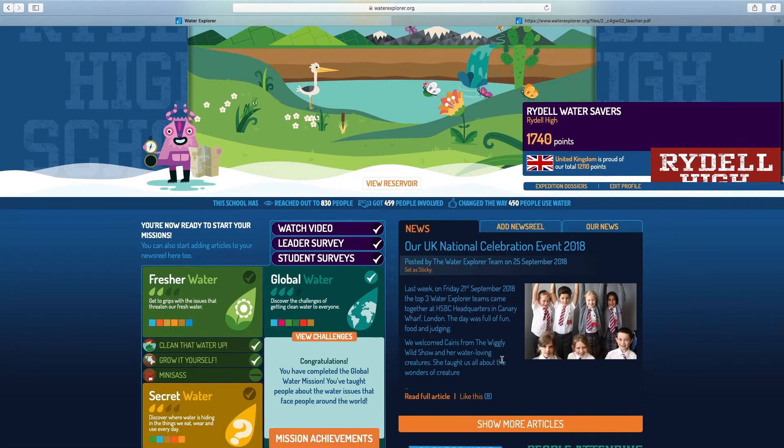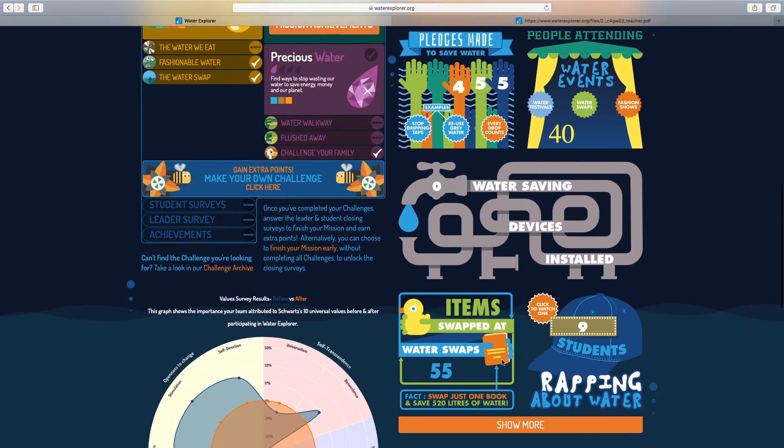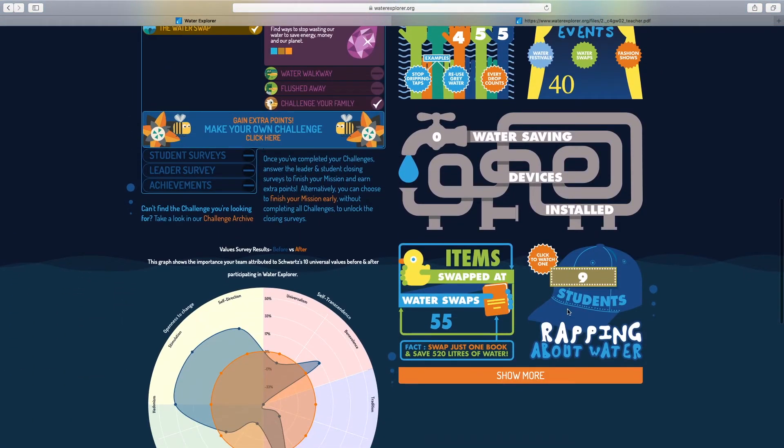You can see the results are also appearing on the infographic on our team page. Nine students rapping about water. We can now keep track of all the things we've been up to.